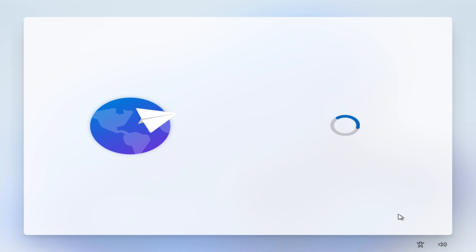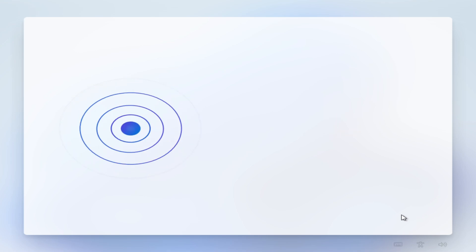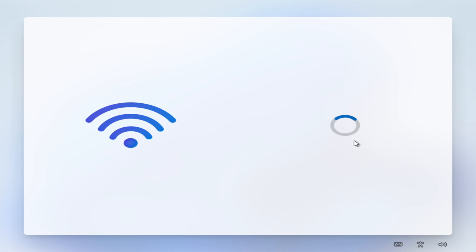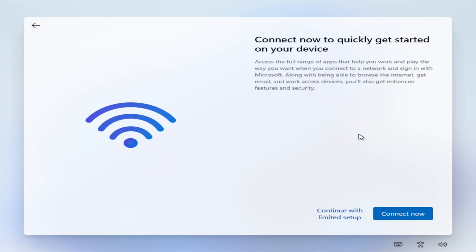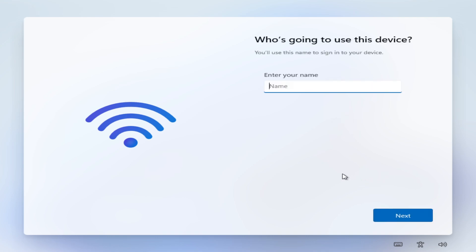Wait, what? Welcome? Oh no wait, I think it's a placeholder. Yeah, right. Speedrun through the OOBE. I don't have internet. I don't want you to have internet. No, I want limited setup. Please let me through that.